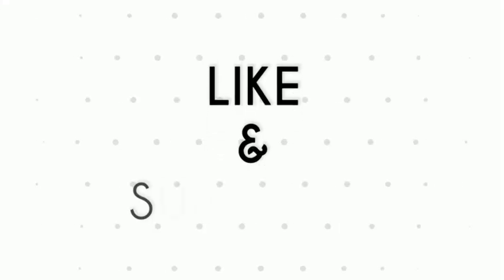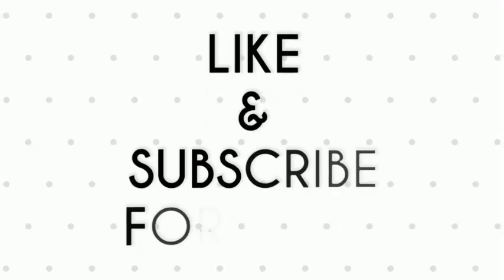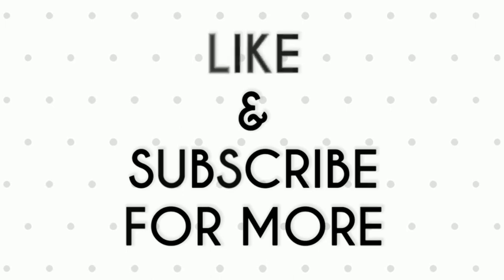If you like this video, do remember to hit the like button below and subscribe to our channel for more such interesting tips and tricks. Bye for now.